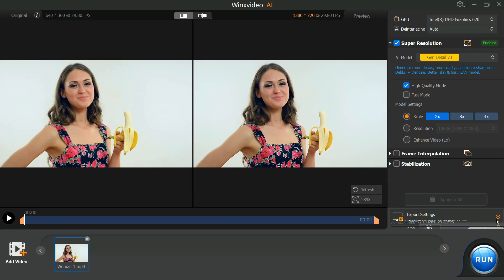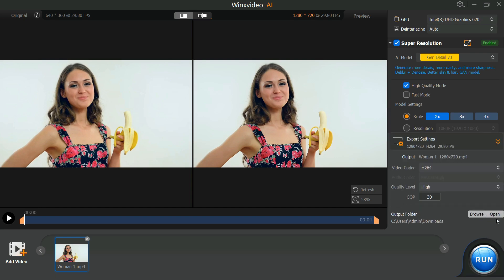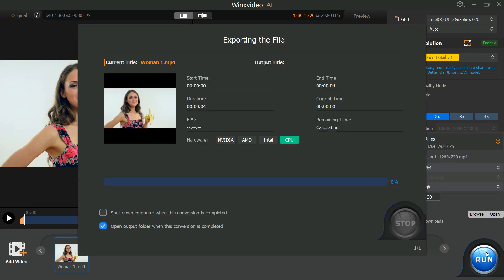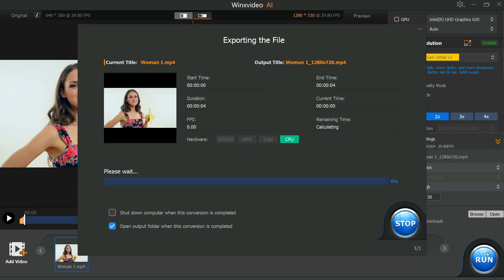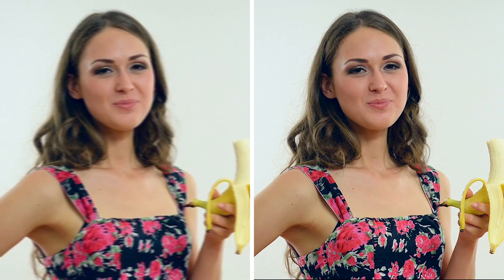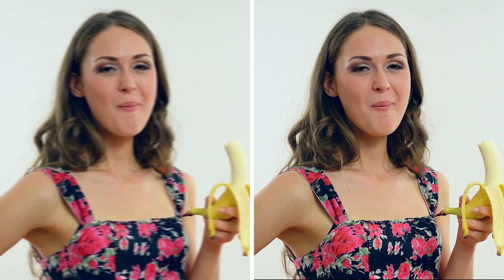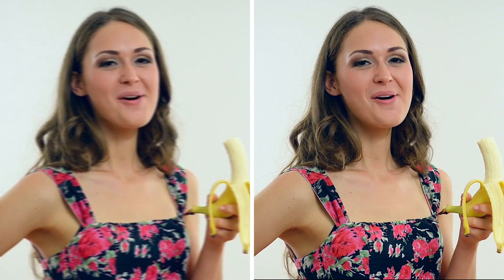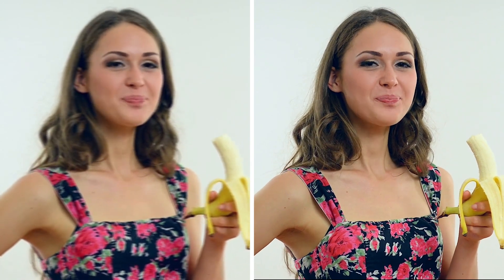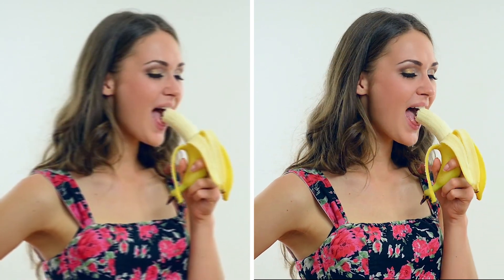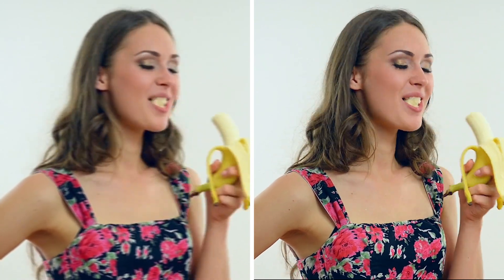After satisfied with all the settings, click Run button to start the video processing. In a few minutes, it will complete the process. The difference is clear. You can see that the video quality has improved a lot. The face looks much clearer and sharper in the video.